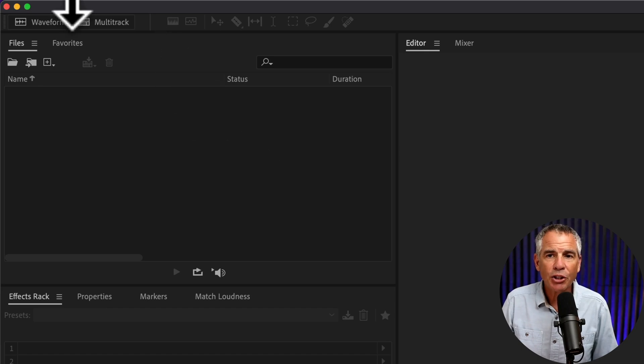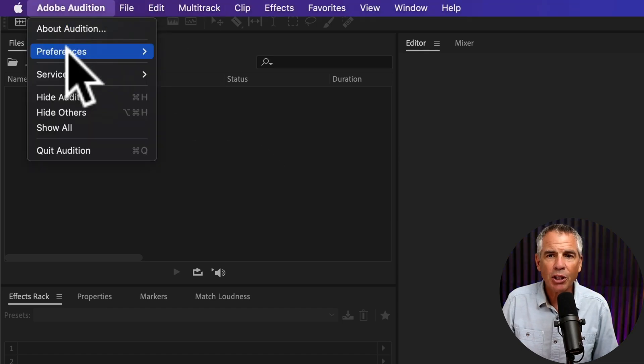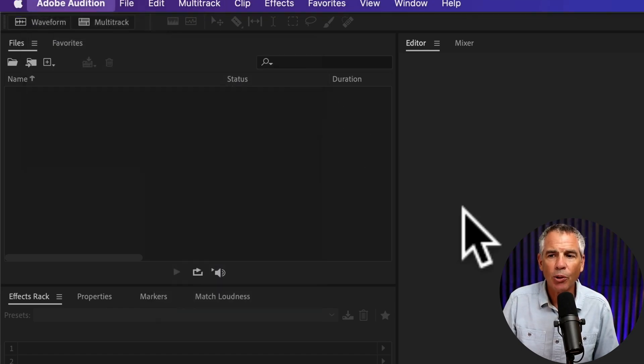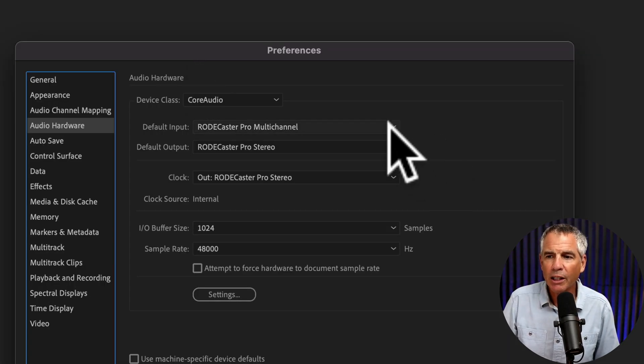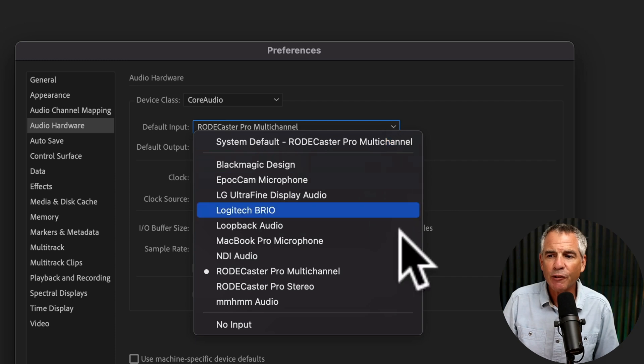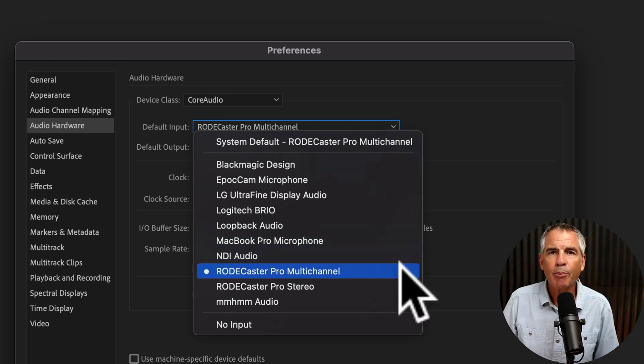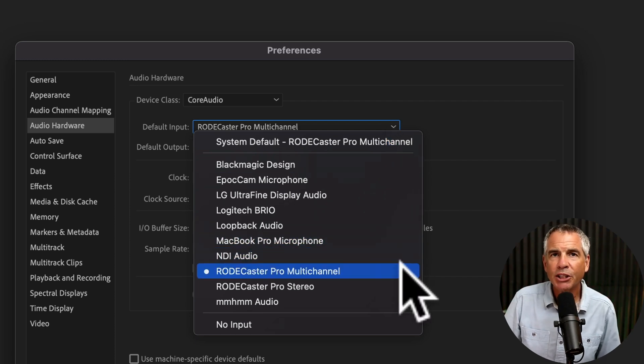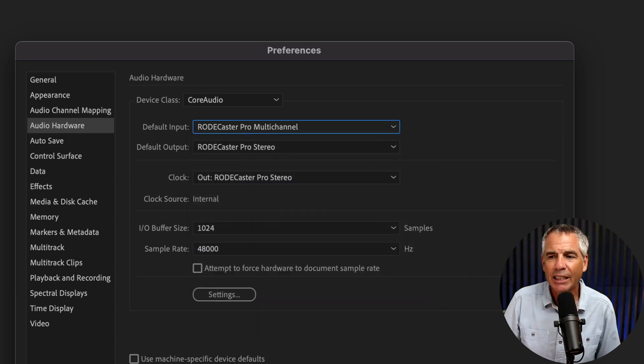Then in Adobe Audition, go to Audition, Preferences, Audio Hardware. Click on the dropdown for default input and make sure that RODECaster Pro multi-channel is selected.